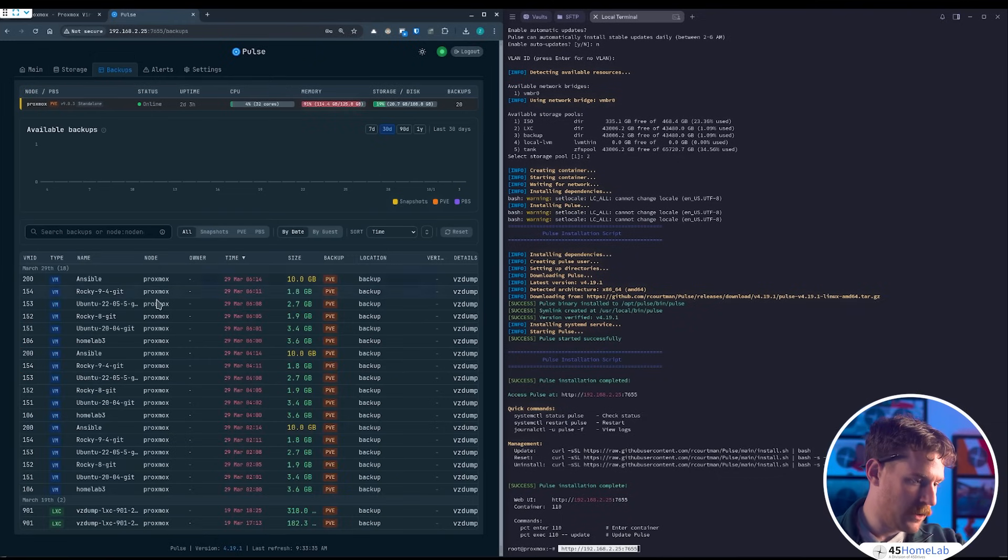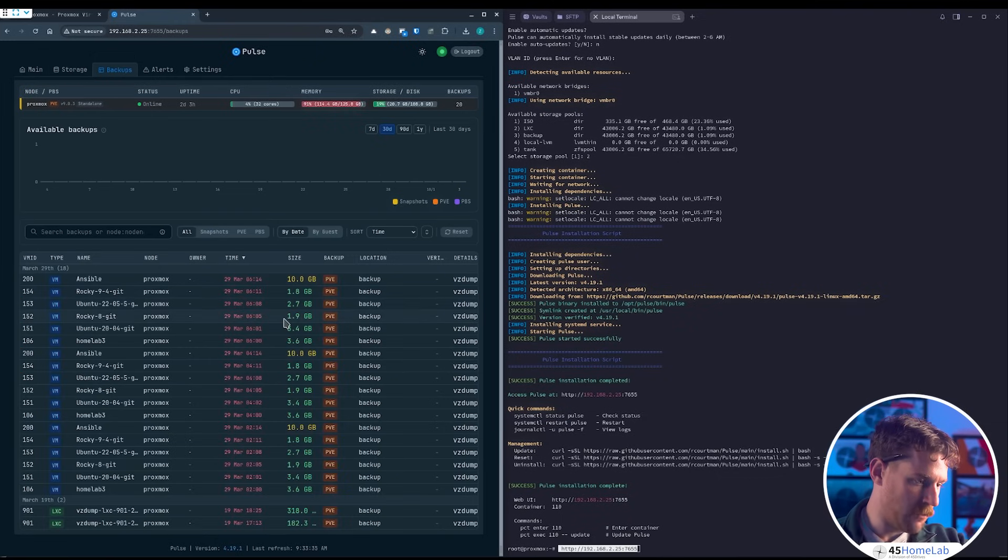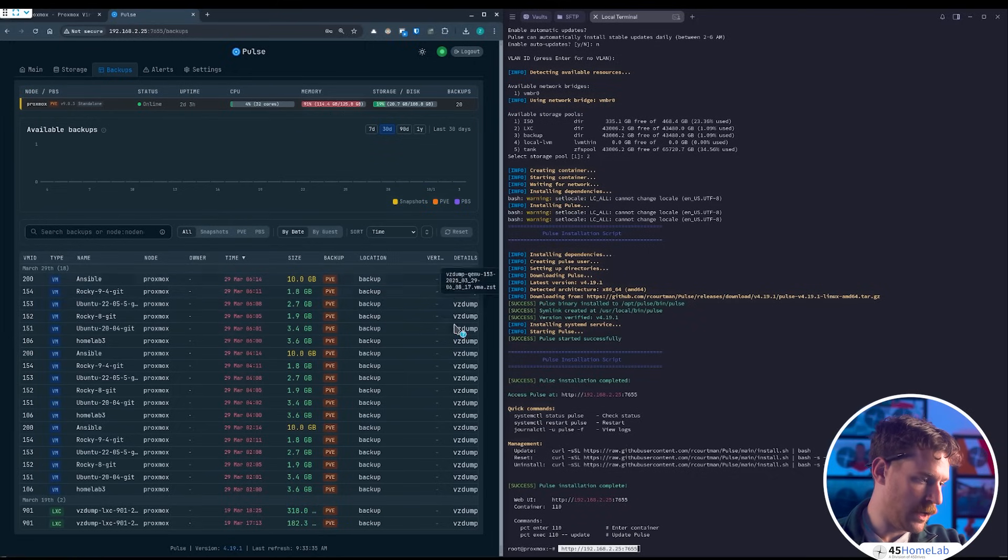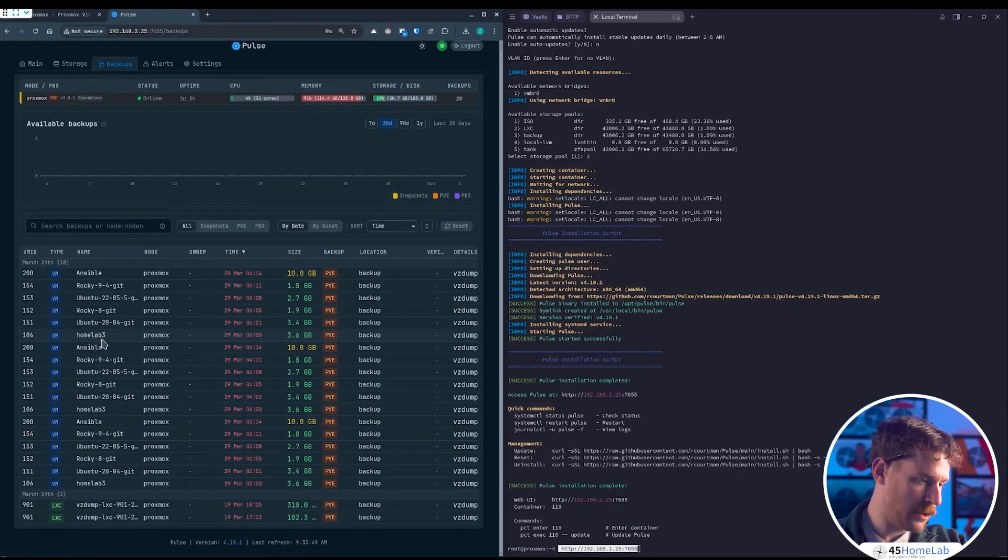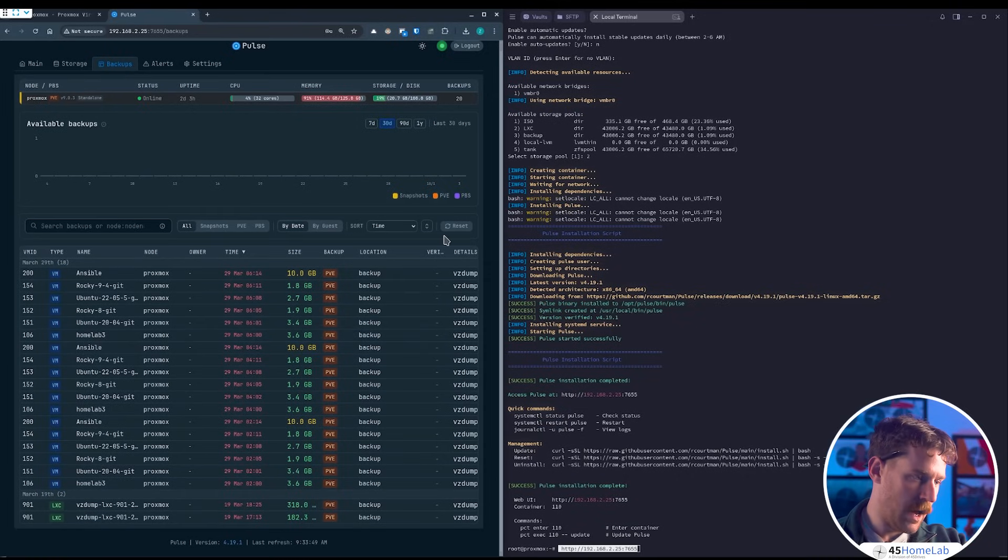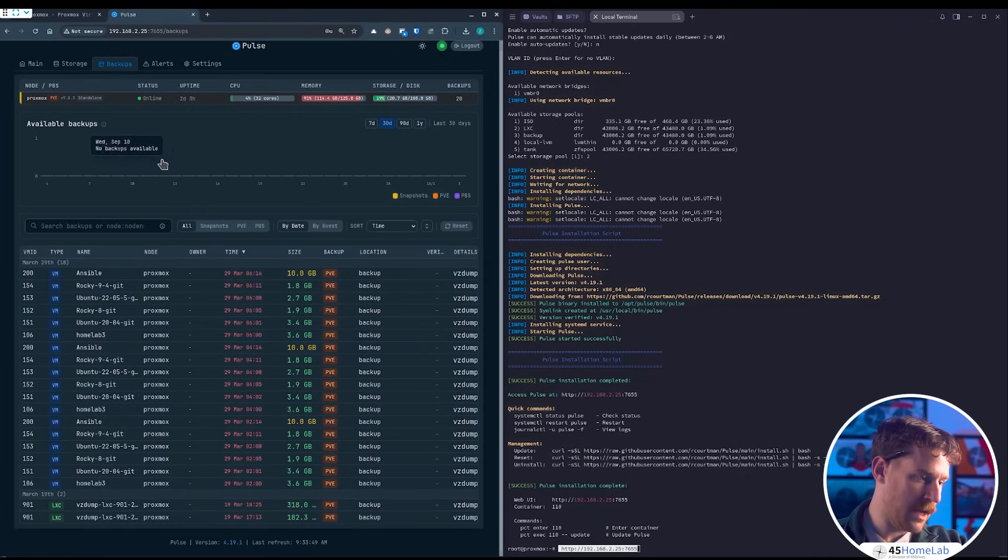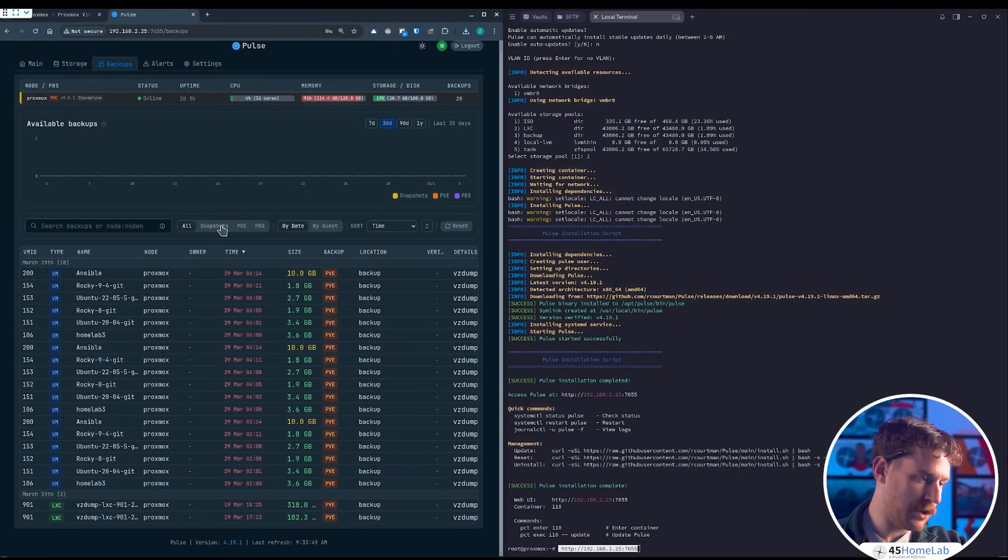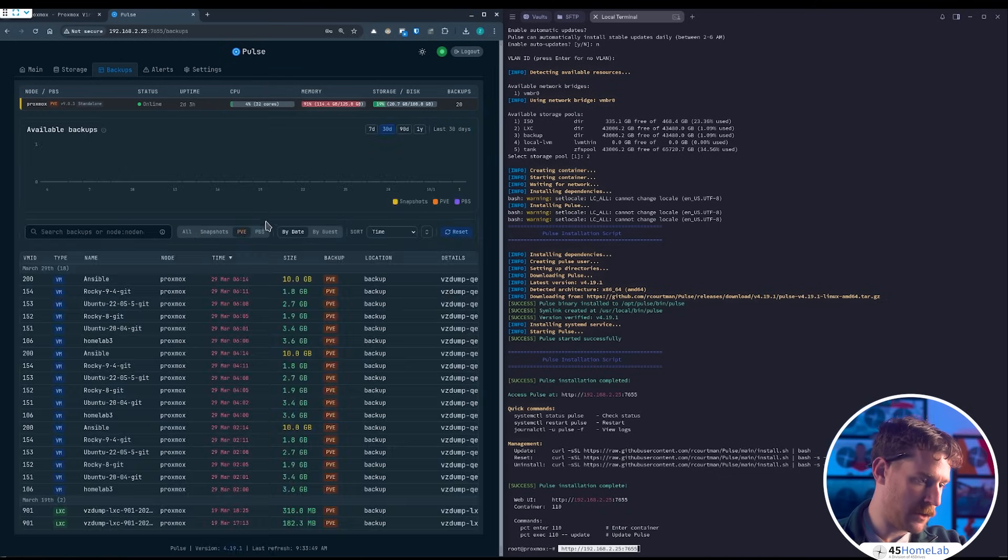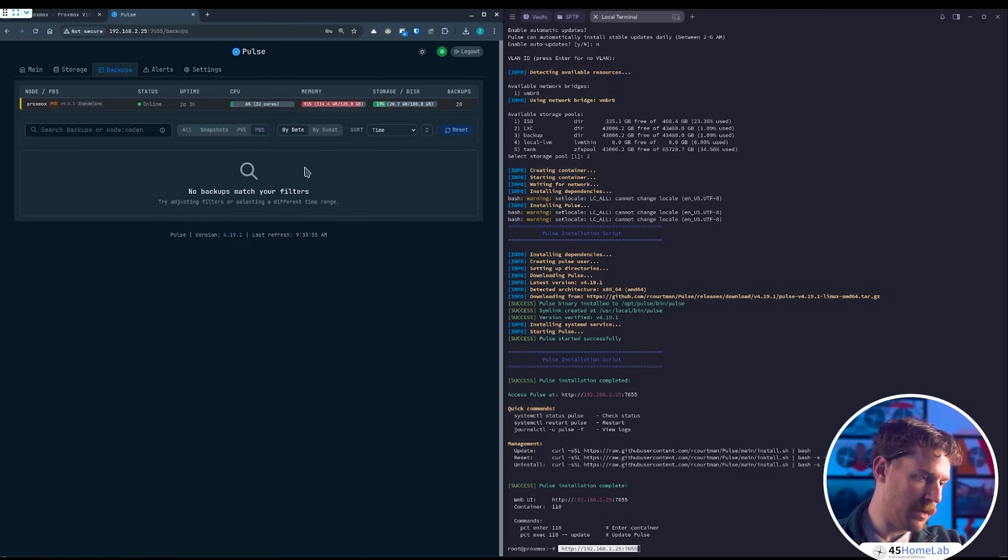Let's look at the backups. You can see all the backup jobs I have running, the size of them, where they're going, details on them. It makes administering where backups are taken, snapshots—which I have none at the moment—PVE, PBS.